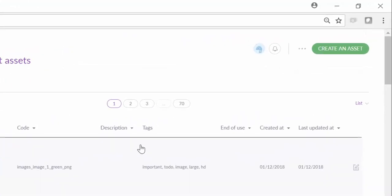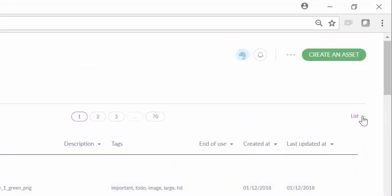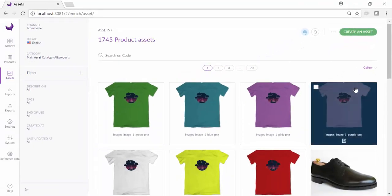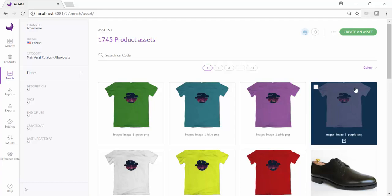On the right side, we have the option to choose a gallery view. With the gallery view, the assets are displayed in a grid form, which enables marketers to quickly scan and identify the asset they're seeking.